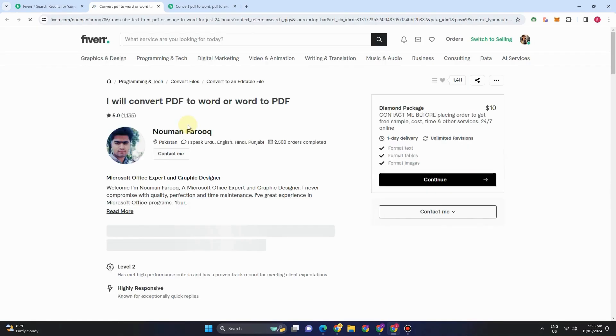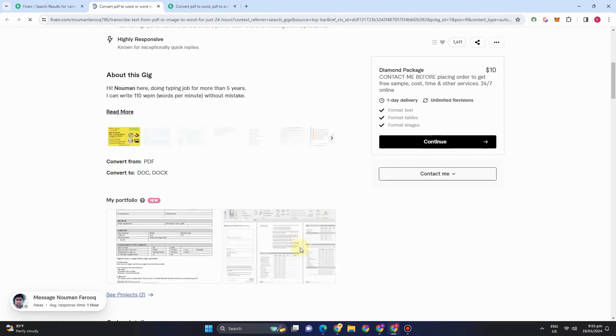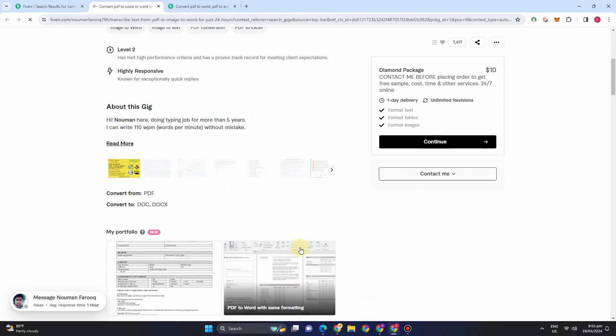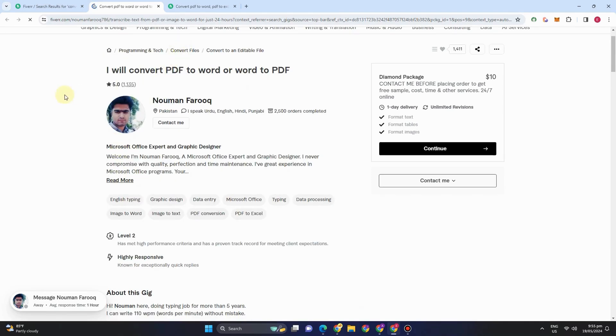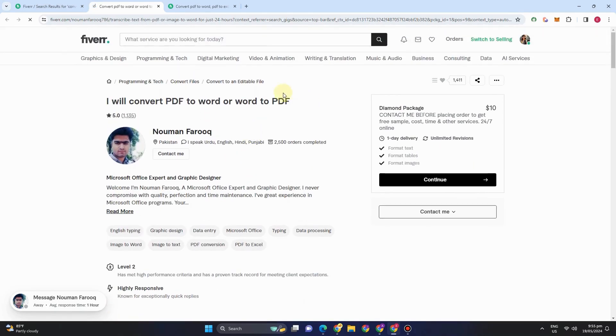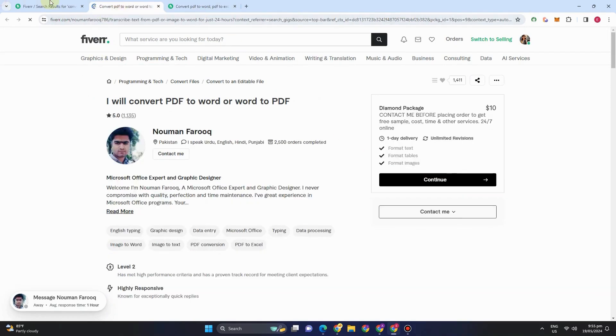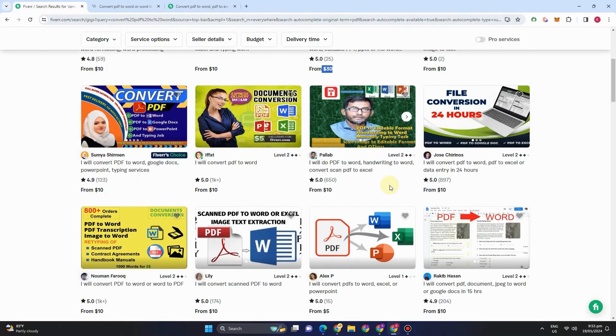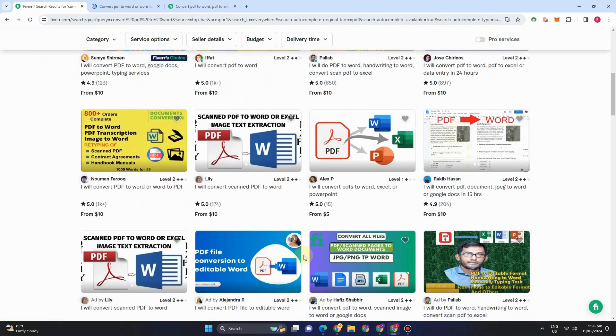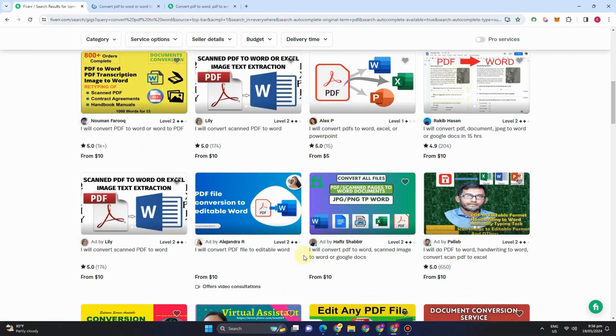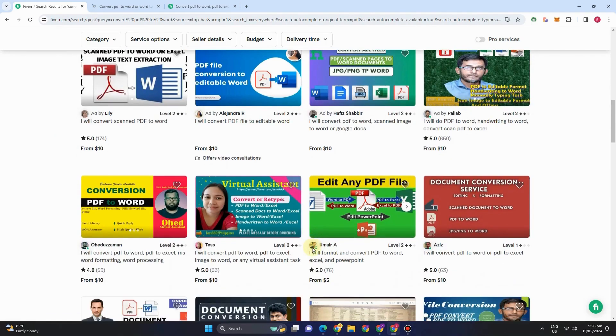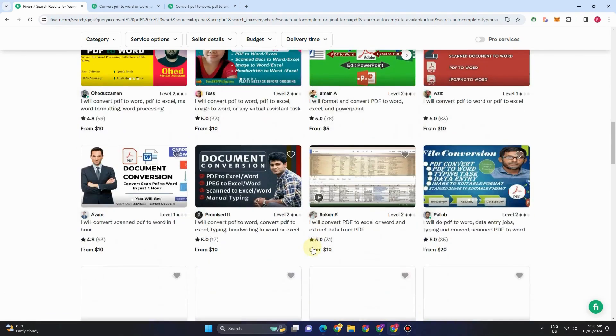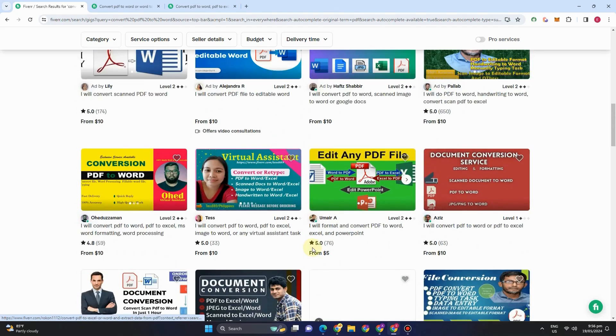If you want to get another idea, like for example this account right here, he can convert PDF to Word or Word to PDF. See more details about him. He also added or attached his certificate and any proofs that he's expert in this.